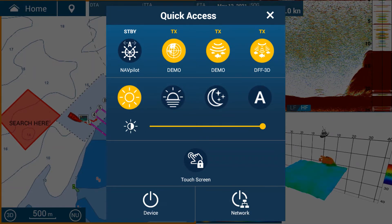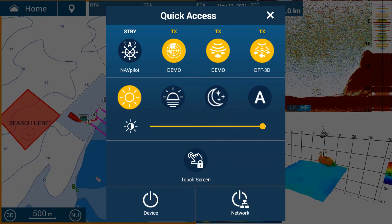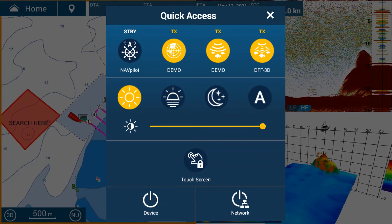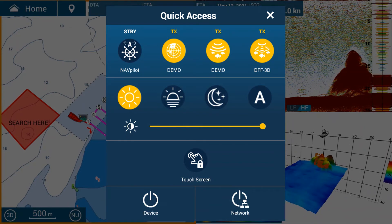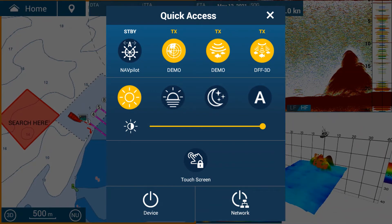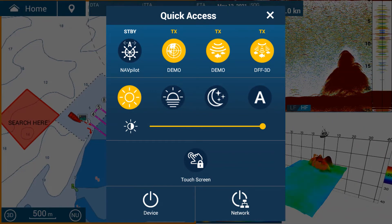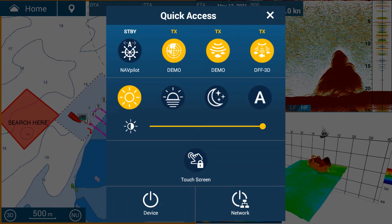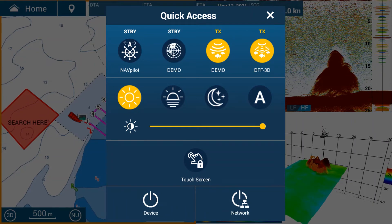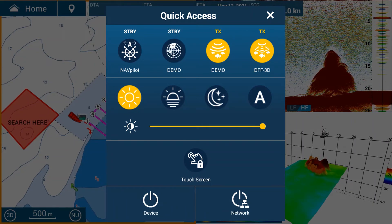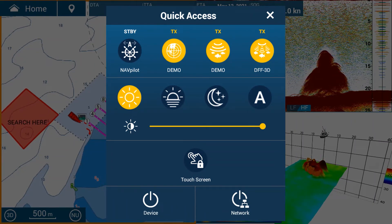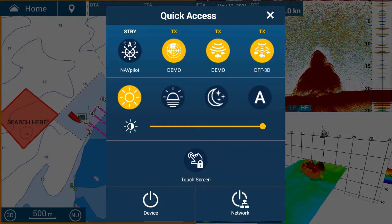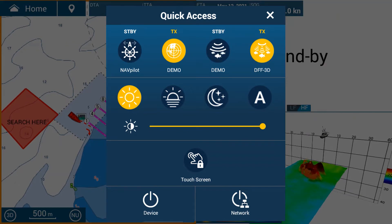The quick access menu gives you access to transmitting and putting things in standby. For instance, to transmit or stand by the radar, tap on the radar icon. When it's lit up in gold it is transmitting; when it is blue it is either off or in standby.